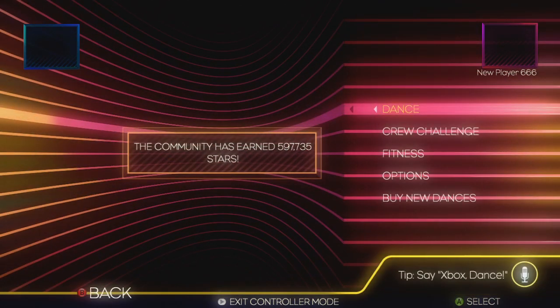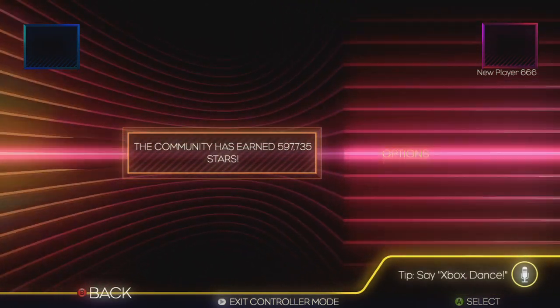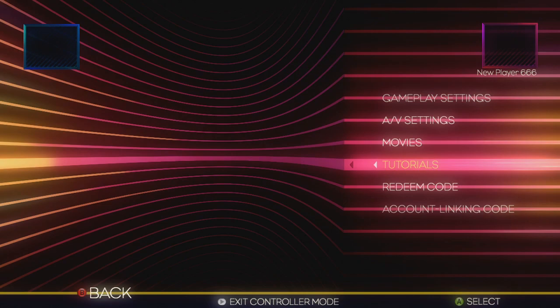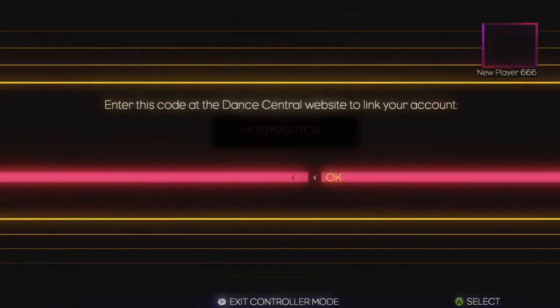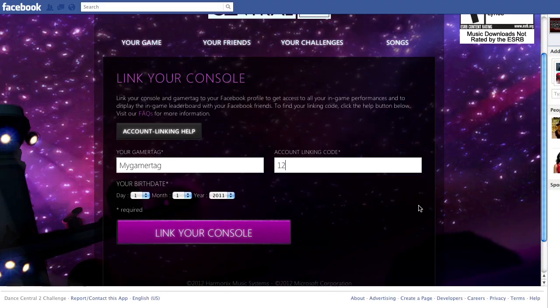To find your unique code, sign in to Xbox Live and boot up Dance Central 2. In the game's main menu, select Options, and then Account Link Code. Enter this code on the registration page and then click Link My Account to get started.